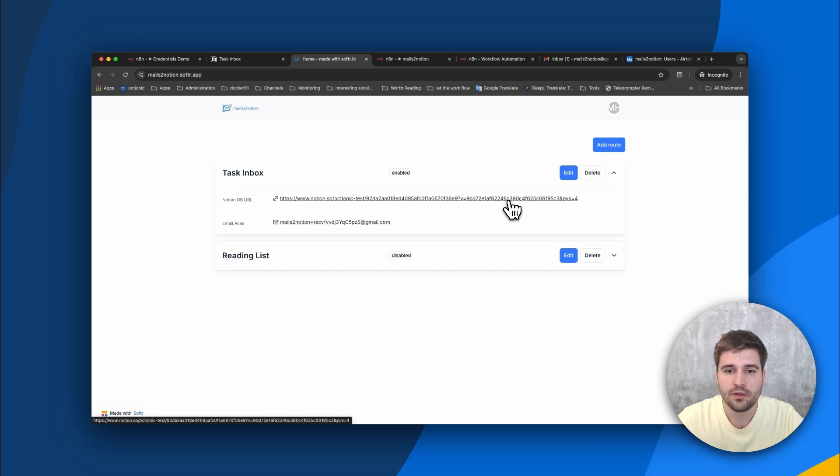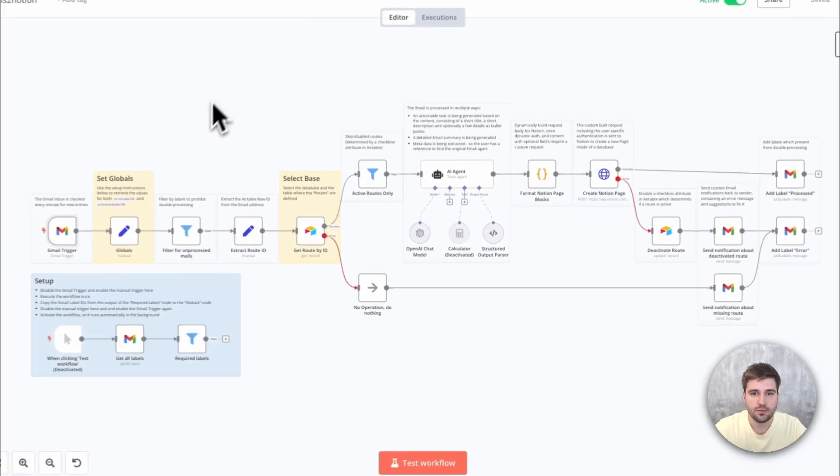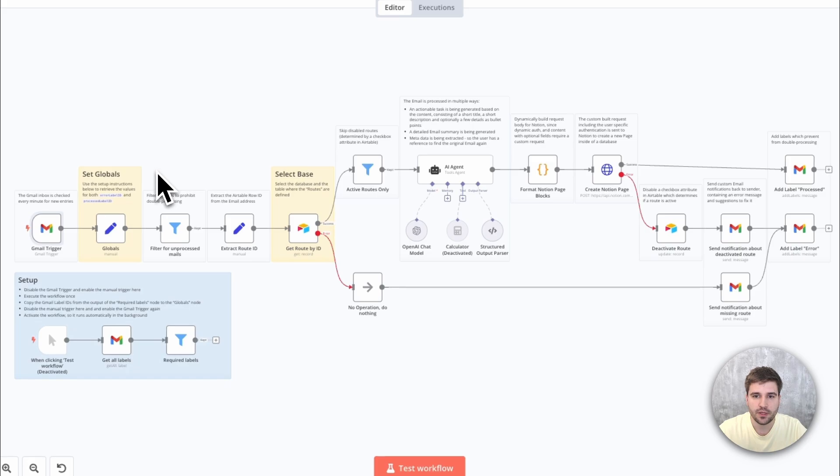Now, how does this work in the backend? This is a workflow built with N8N. Let's break it down quickly.